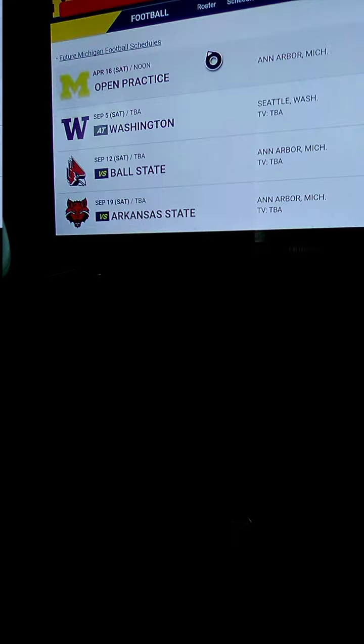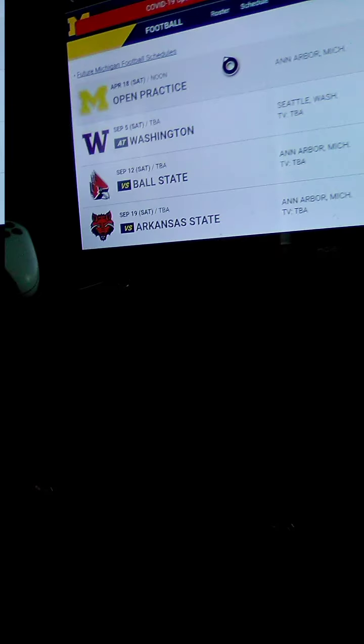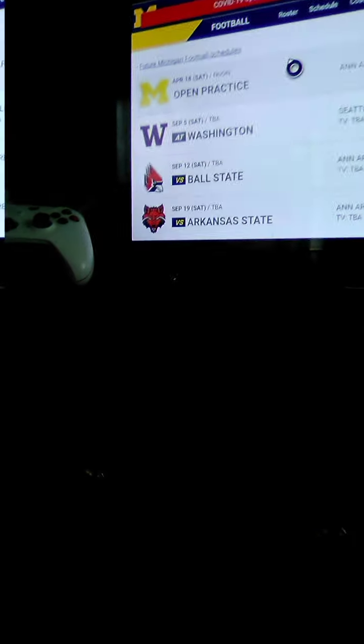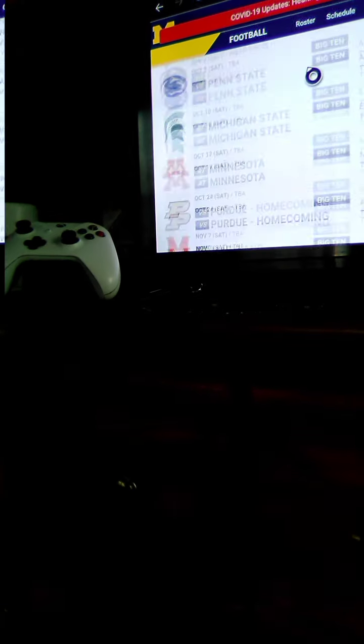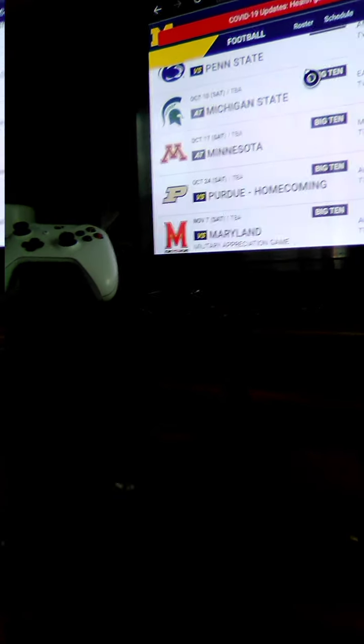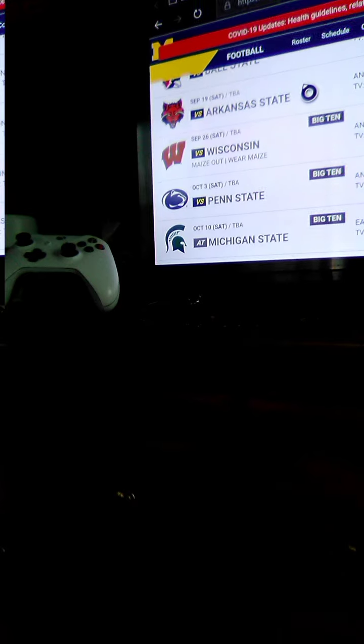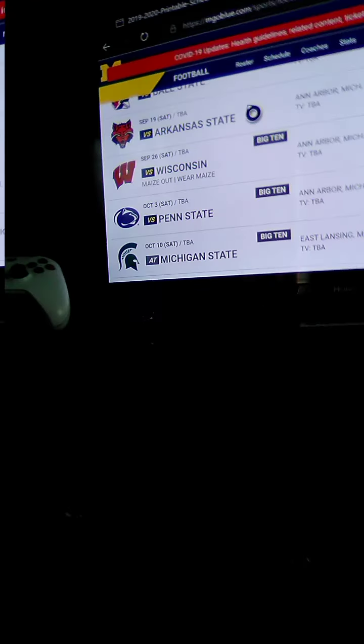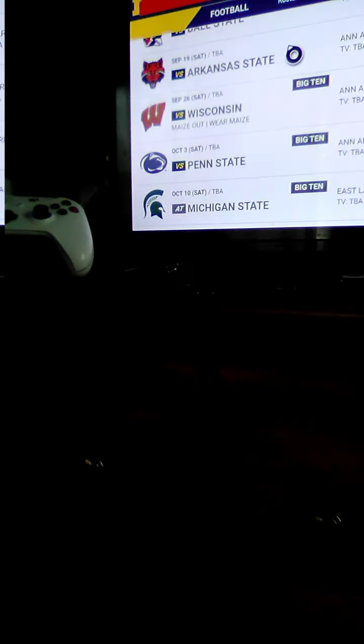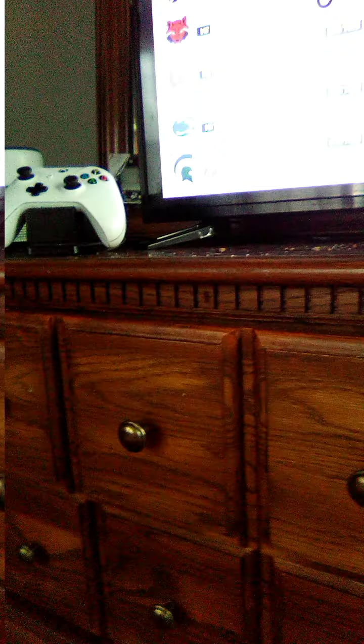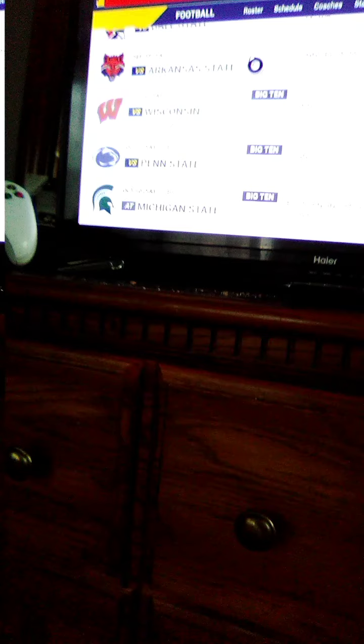Against Arkansas State, I don't really know what that team is. Wisconsin, I don't know because it could turn into a blowout like what happened last year or could not.